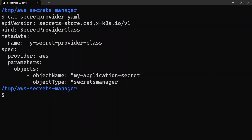Next we'll create a resource of kind SecretProviderClass. I have a file called secret-provider.yaml. The kind is SecretProviderClass, with the name my-secret-provider-class. The important section is the spec section — the provider here is aws, since we are using the AWS provider. Under parameters and objects, this is where you specify all the secret-related attributes. The objectName is the name of the secret — in this case, my-application-secret.